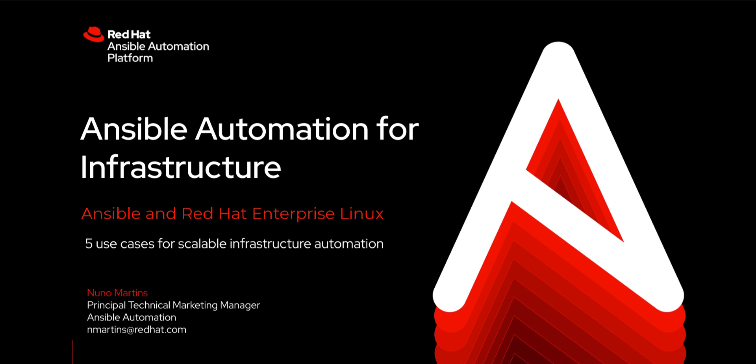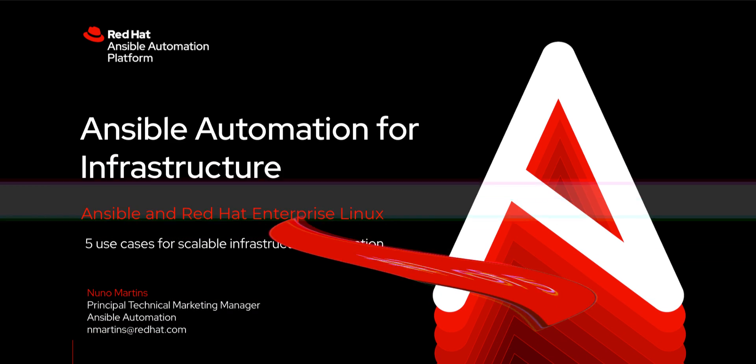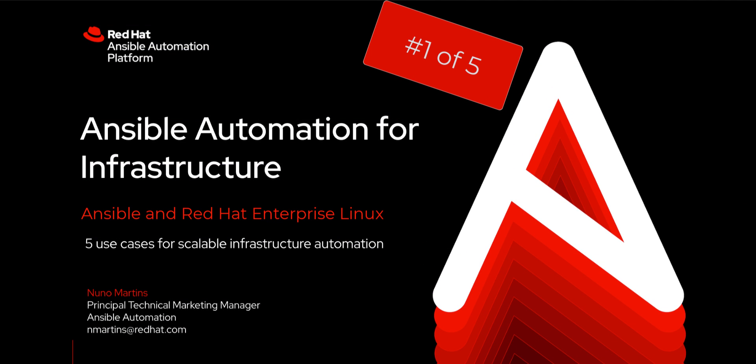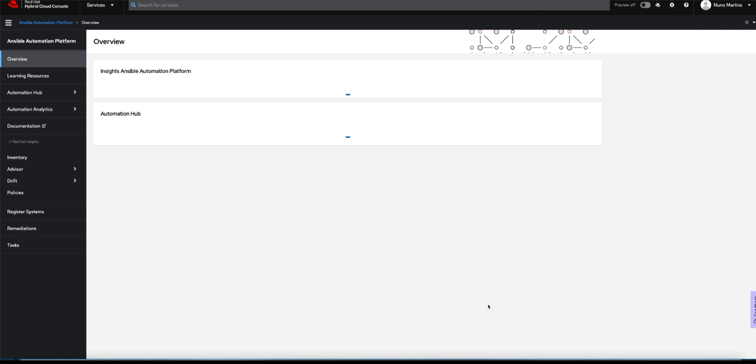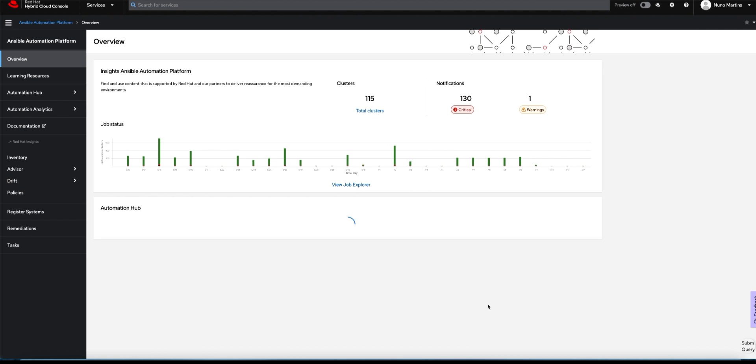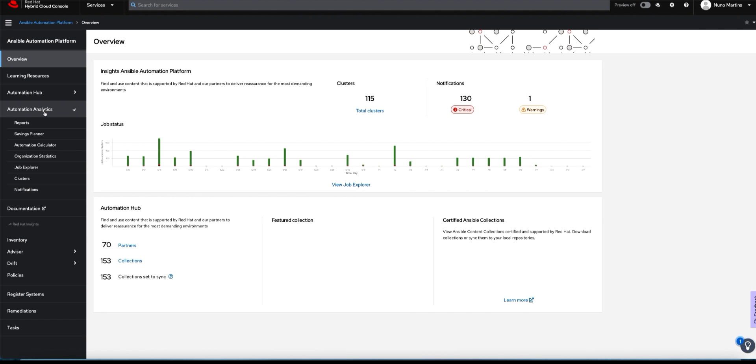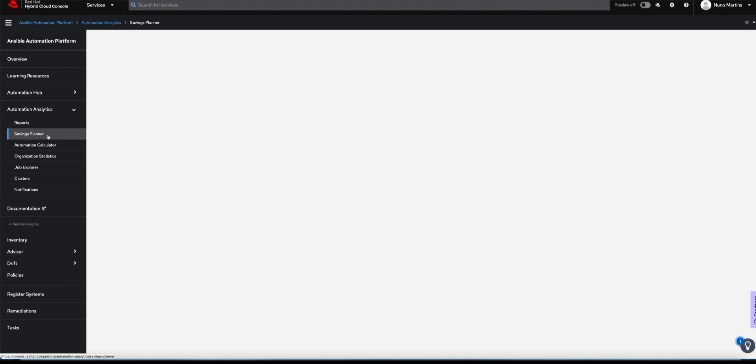Ansible Automation and Red Hat Enterprise Linux - this is one of the top five use cases for scalable infrastructure automation. I'm talking about provisioning. Before we even touch any code, let's have a look at one of the tools that sits on the platform: the savings planner. Why is the savings planner so important?